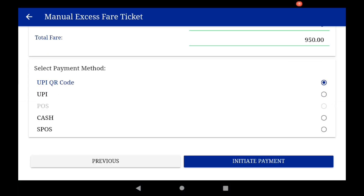If you select UPI QR code and initiate payment, it will generate a dynamic QR code. By default, the initiate payment button is enabled. You can click the previous tab if you want to make any correction in the EFT details.